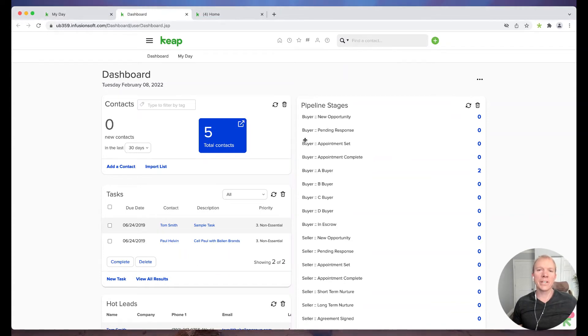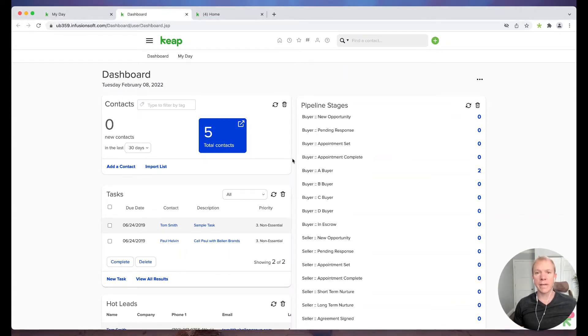Hello, hello. Jeff Helvin here with Ballen Brands and today I'm going to show you how to manage Tags in Keep.